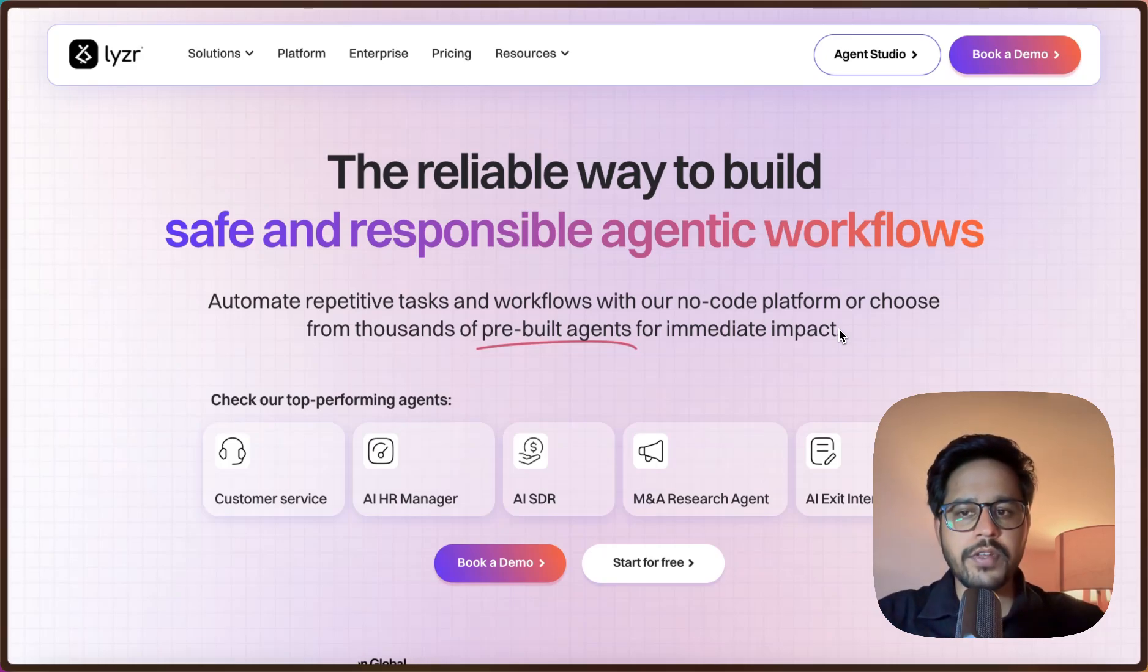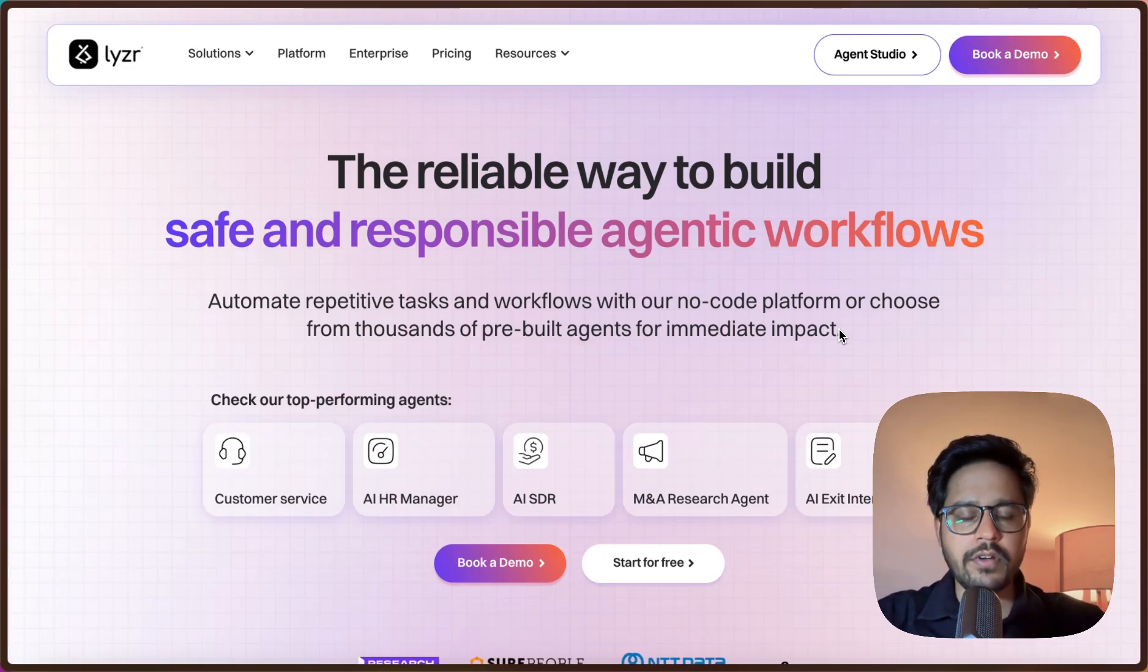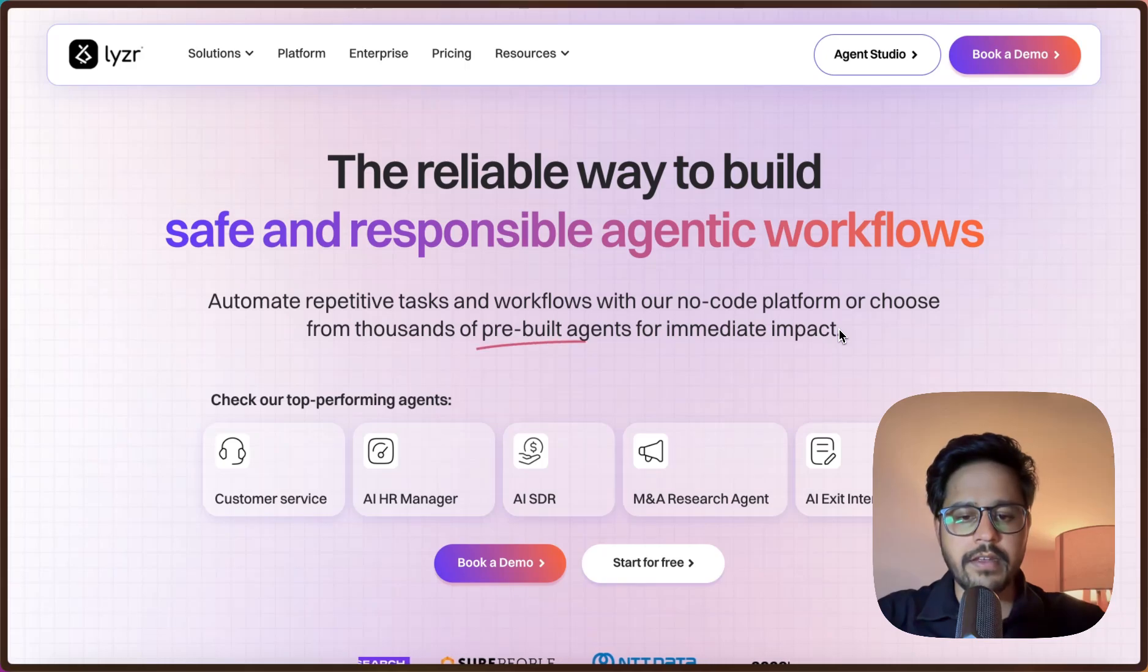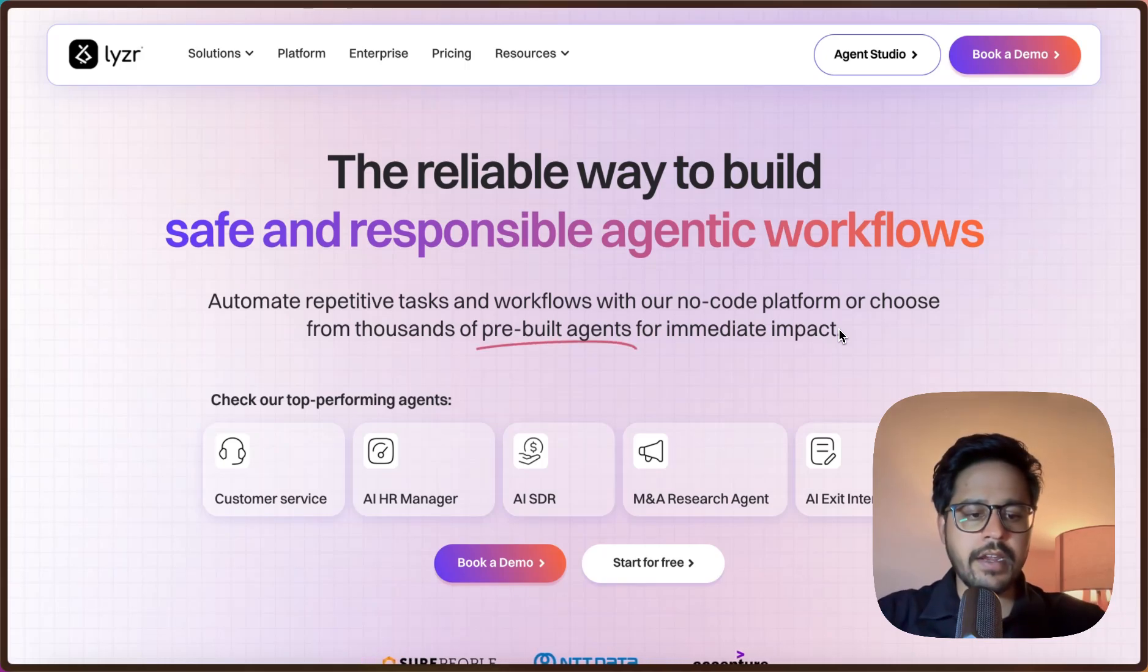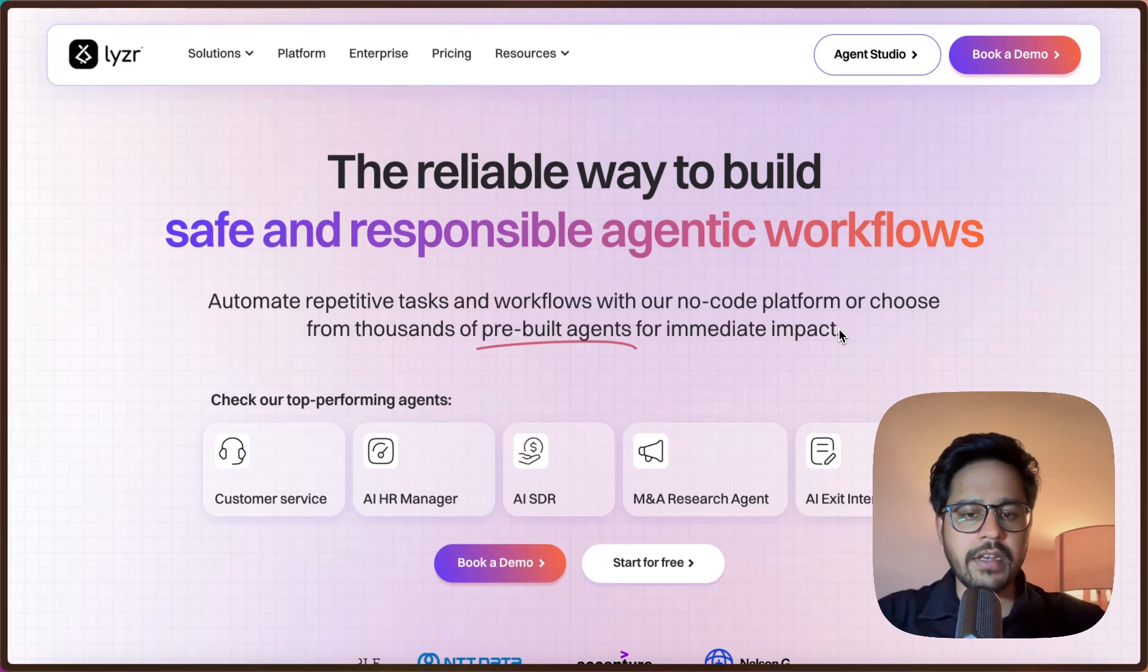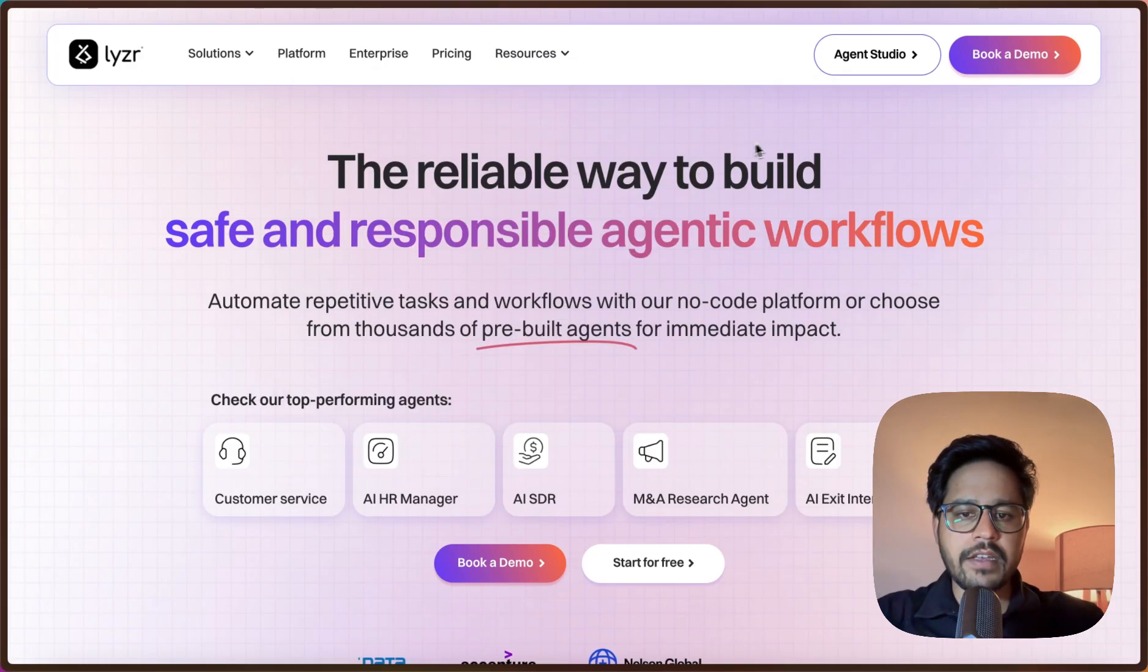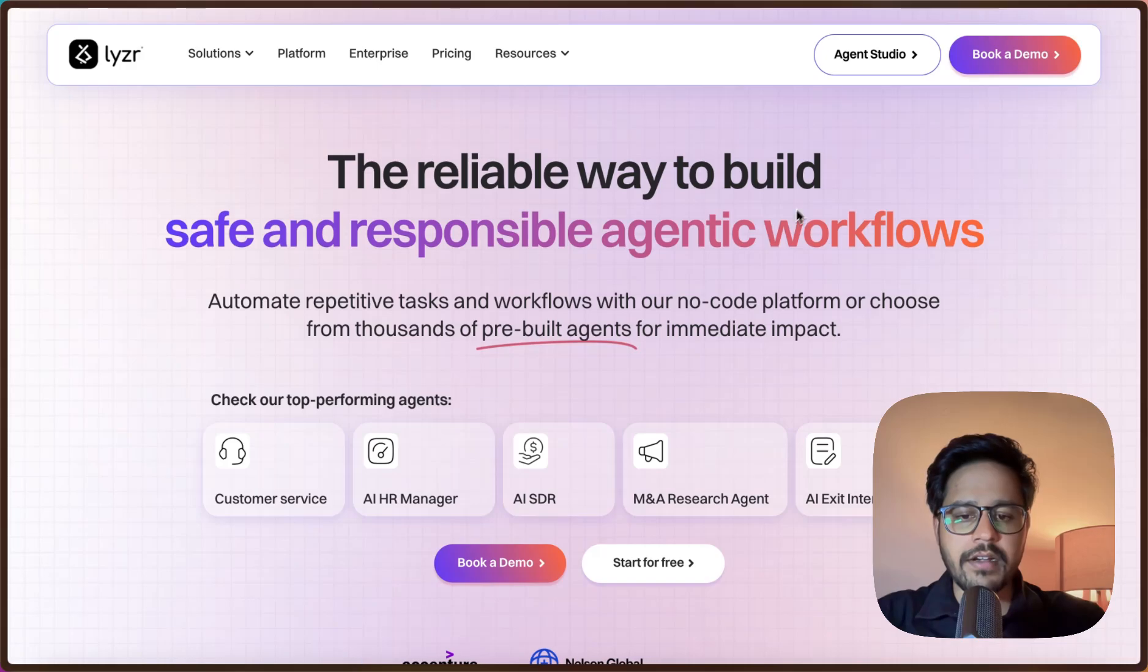Everyone, welcome. In this video I'm going to talk about how you can create agents without any code using Lyzer AI. Yes, you heard me right - we can create some complex workflows and agents reliably without writing any code. Currently, as you can see, I'm on their website.